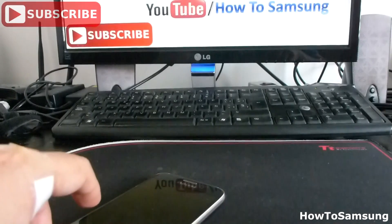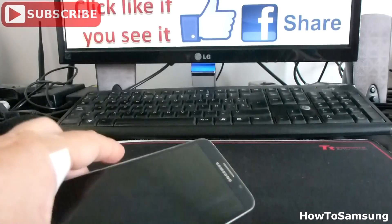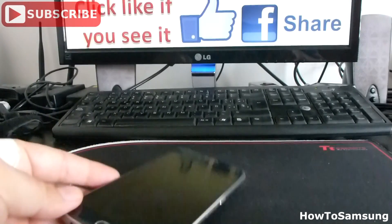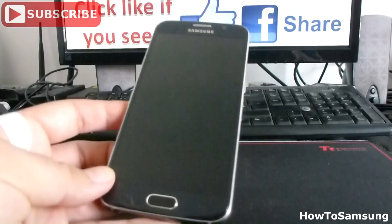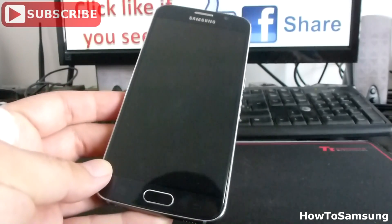Hello YouTube, welcome to my channel. In this short video, I'm going to show you how to install the nanoSIM in your Samsung Galaxy S6.